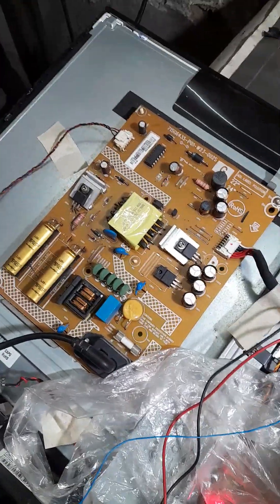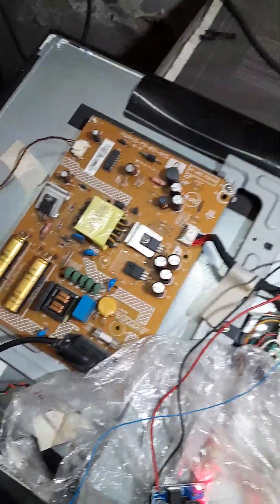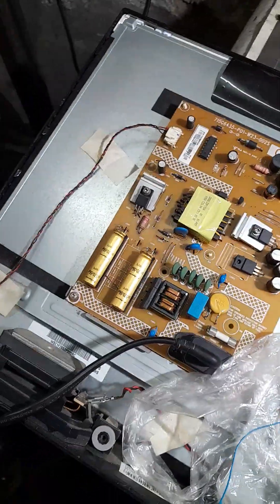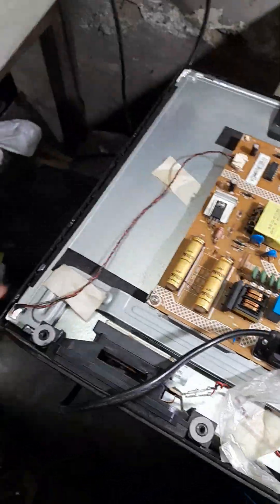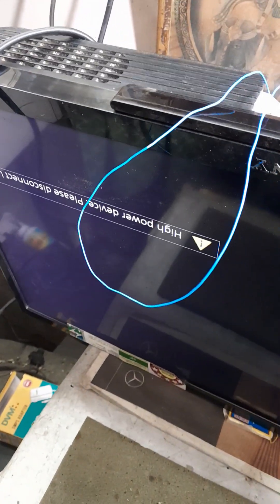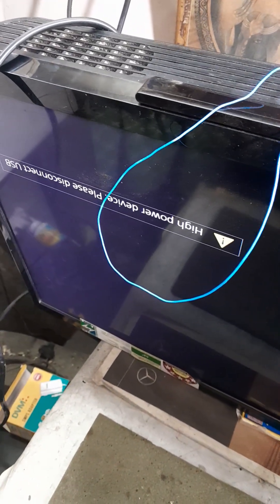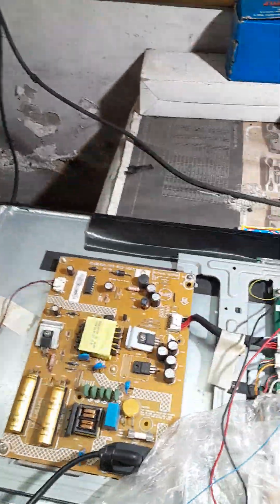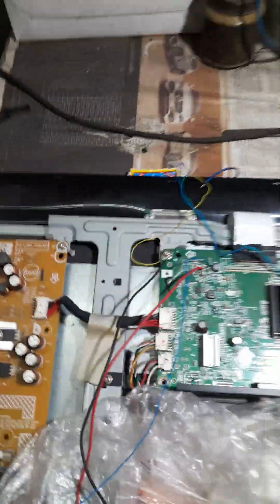The supply channel is getting the supply and I see the picture is coming. So in that way I solved this problem. Thank you.